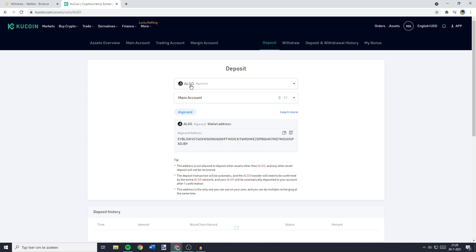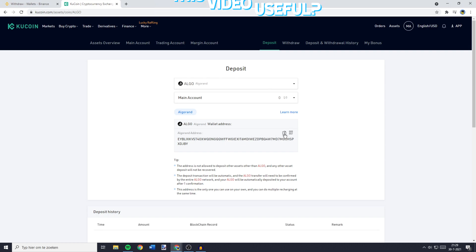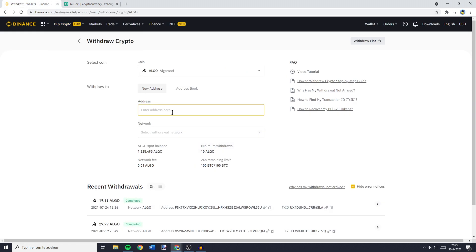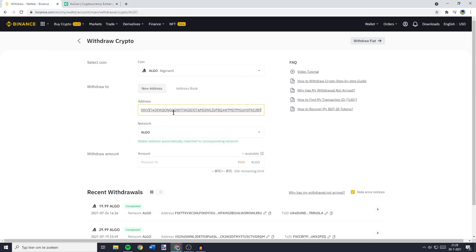Below the coin you have selected, you'll see the address. You can copy this address by clicking on this button. And as you can see, right now my address has been copied. So once you have copied your address, you can go back over to Binance and paste your address in.